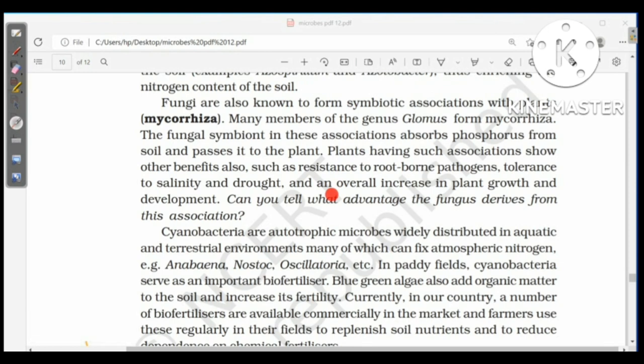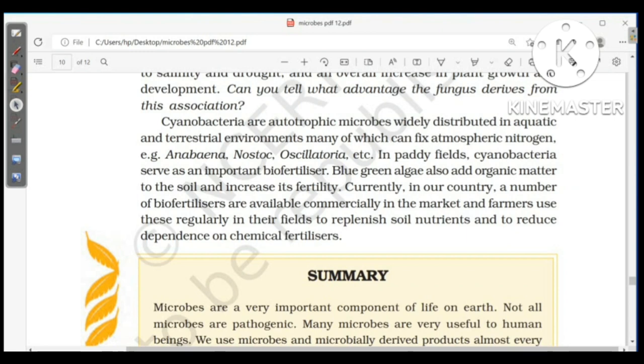Cyanobacteria are autotrophic microbes widely distributed in aquatic and terrestrial environments; many can fix atmospheric nitrogen, for example Anabaena, Nostoc, and Oscillatoria. In paddy fields, cyanobacteria serve as important biofertilizers, adding organic matter to the soil and increasing fertility. Currently in India, a number of biofertilizers are available commercially, and farmers use these regularly to replenish soil nutrients and reduce dependence on chemical fertilizers.